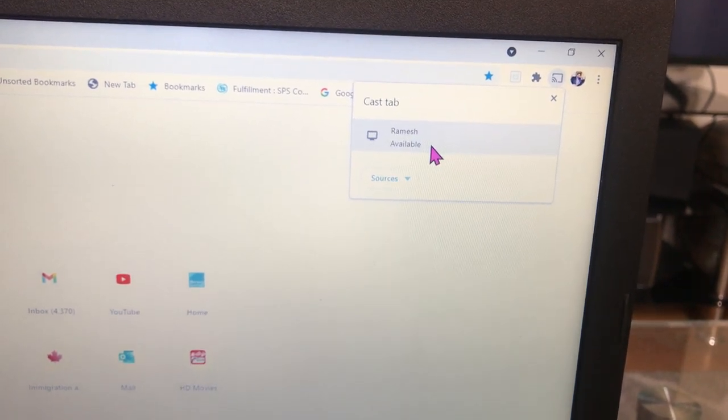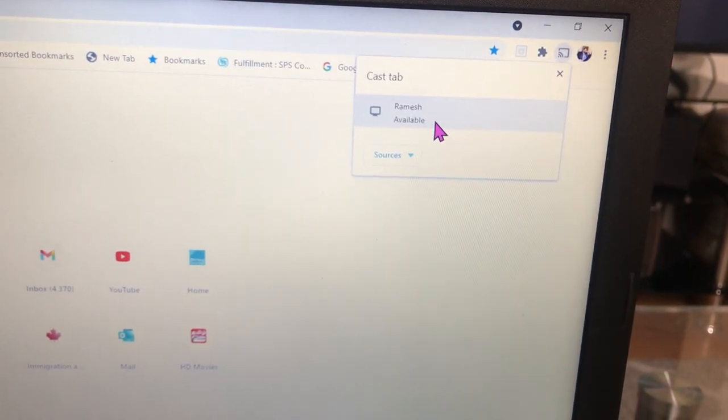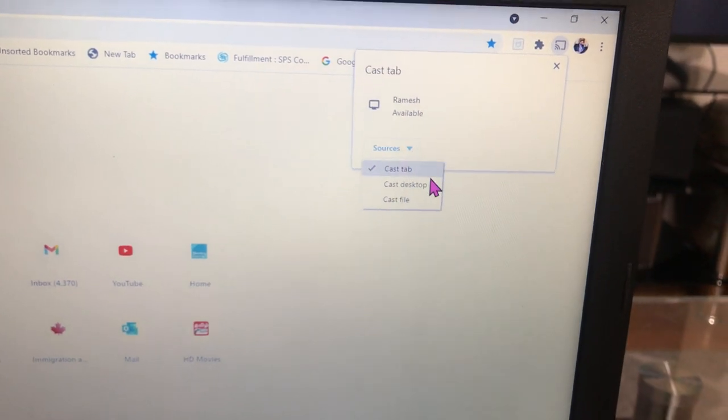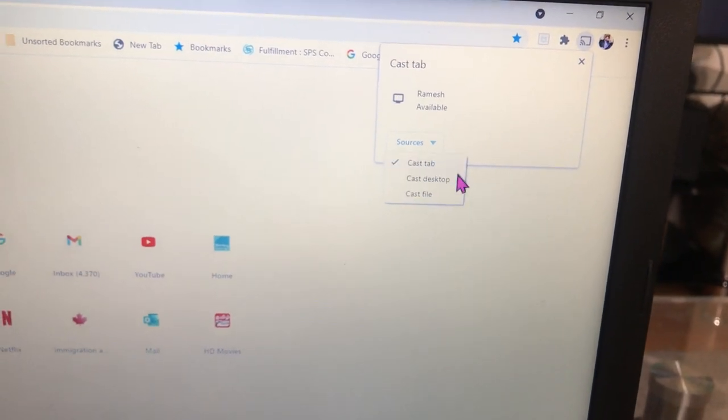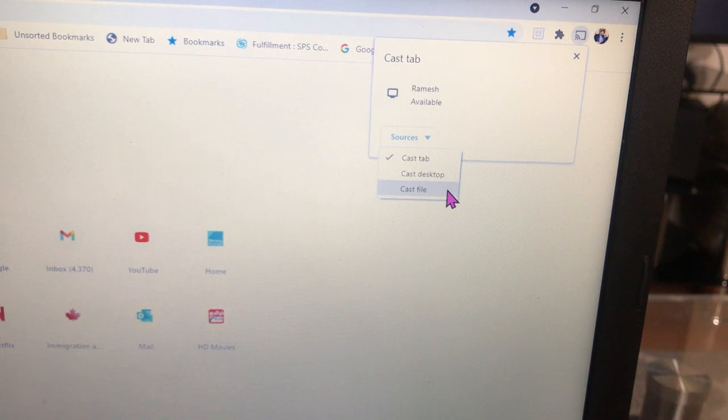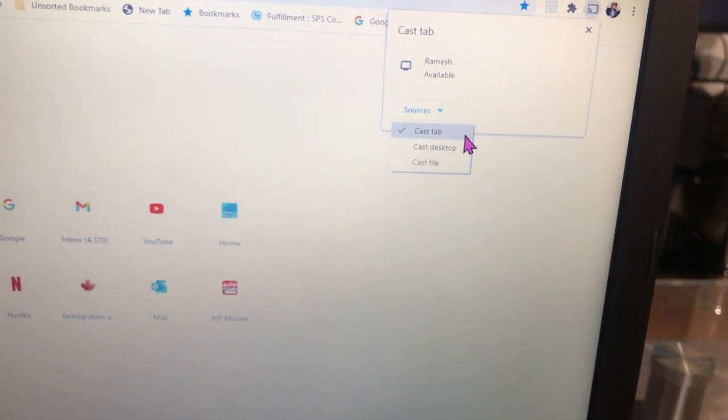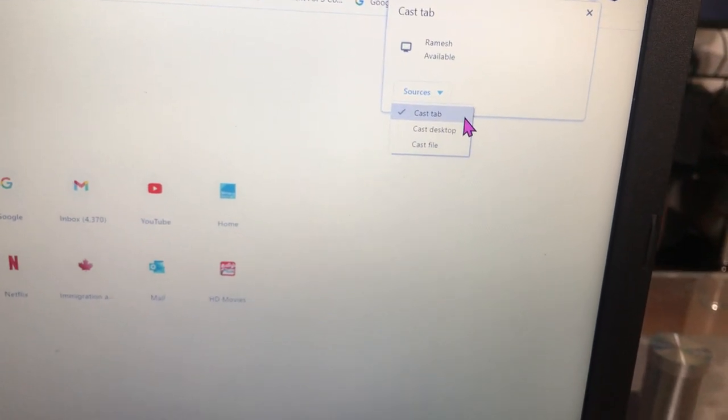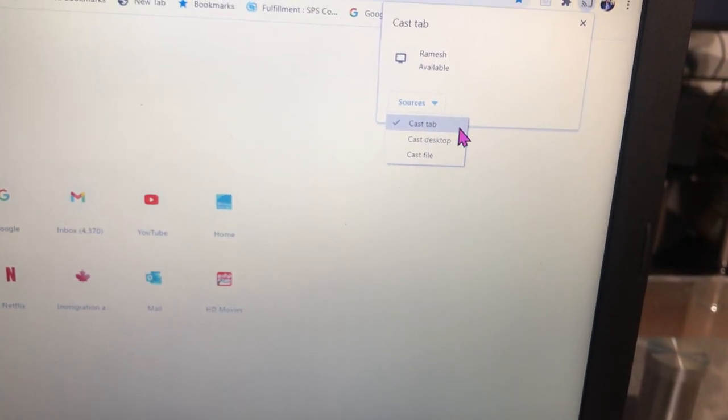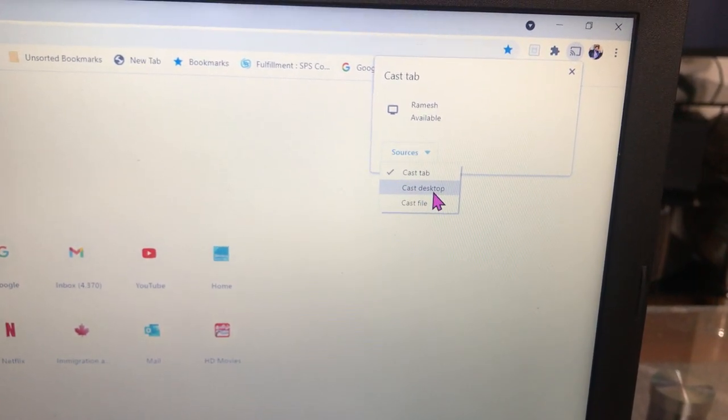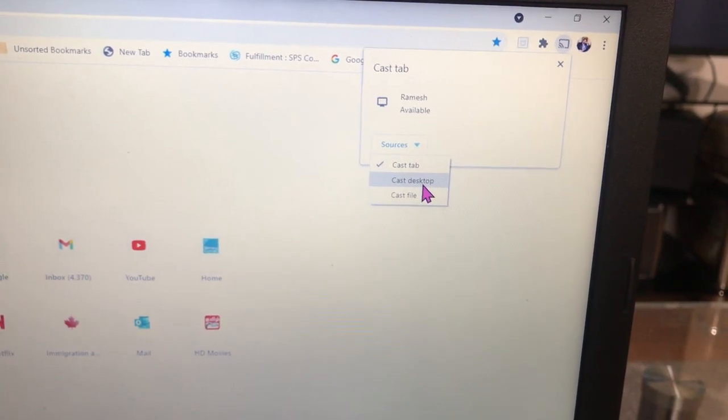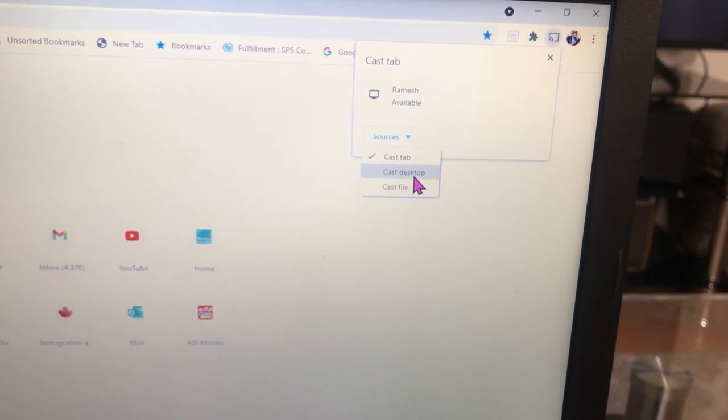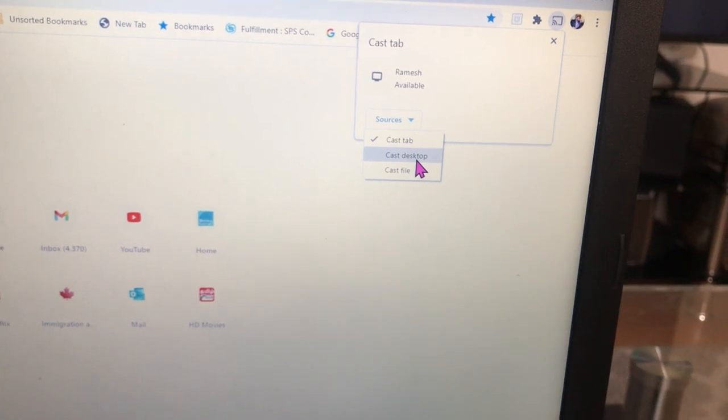Go to Source. In the Source, you can select what you want to share - only this tab, only this Google website, or the desktop. If you want to use the TV screen like a projector to do some documents, Word or Excel or PowerPoint or anything editing or any kind...